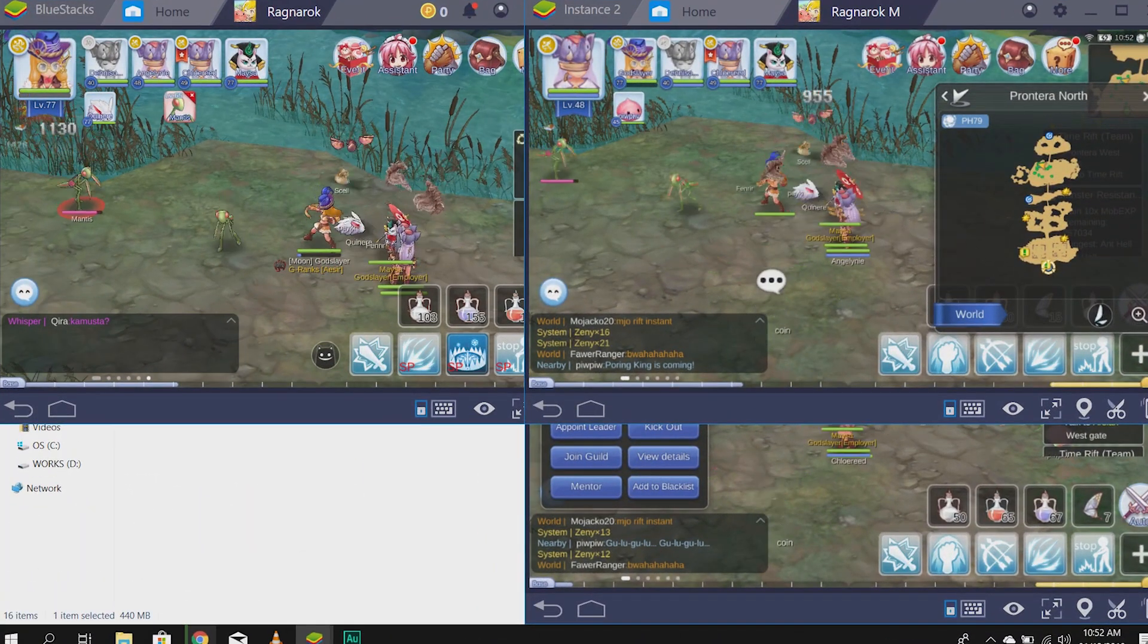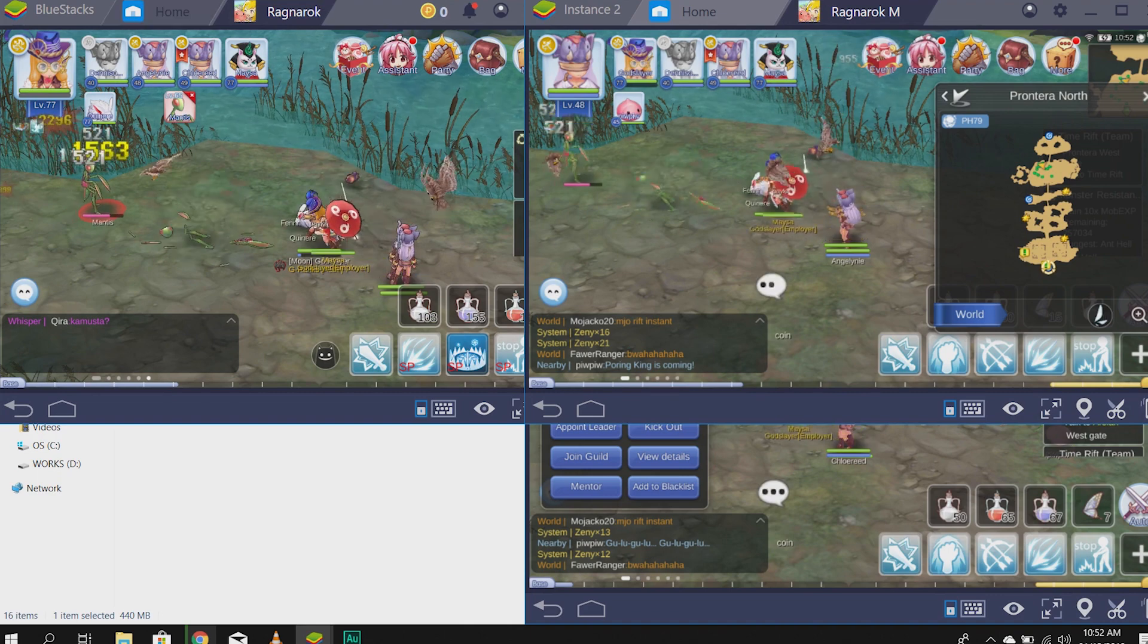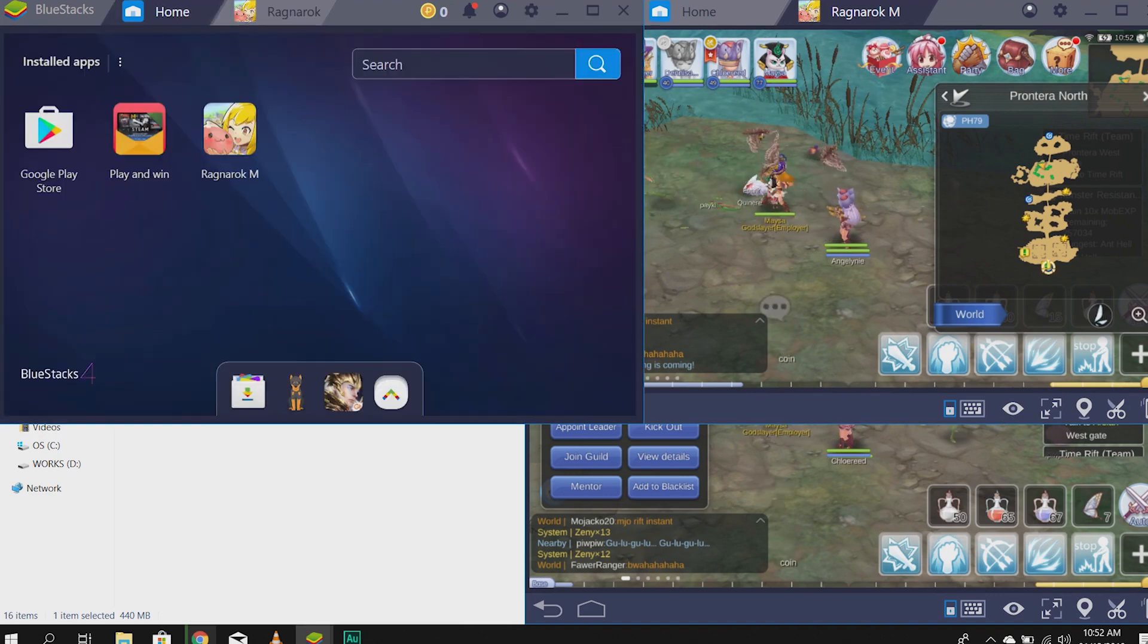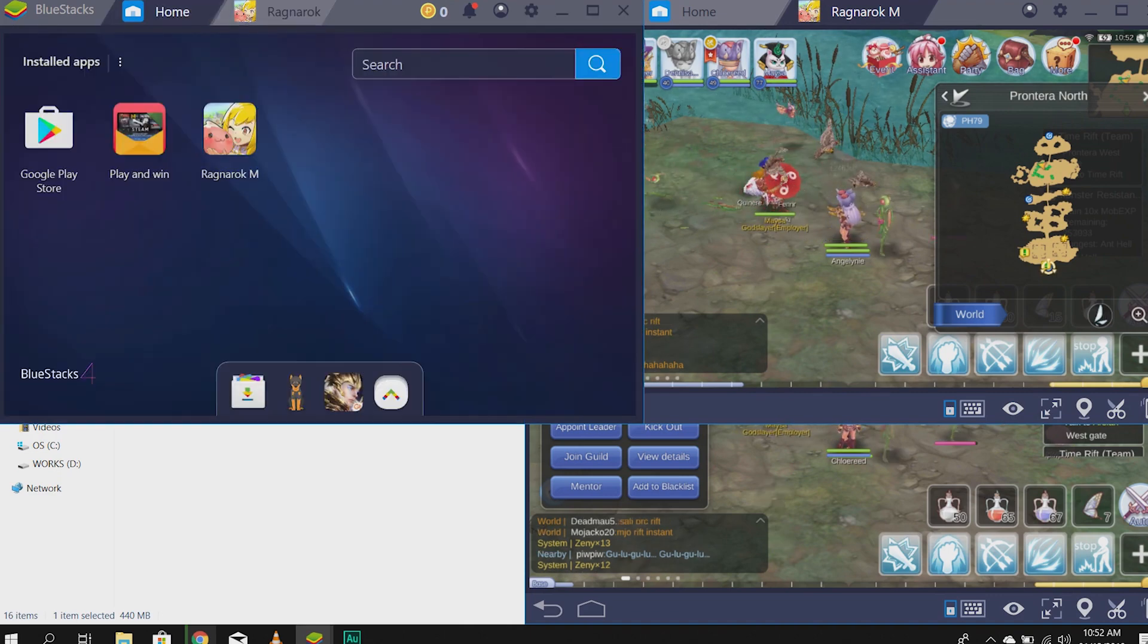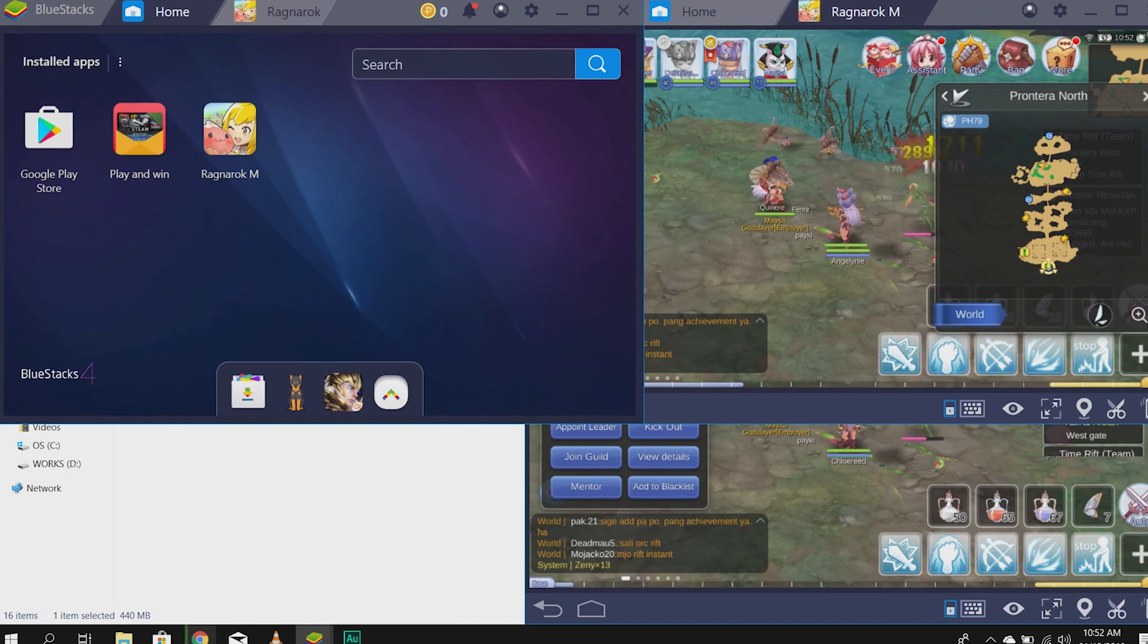So, as you can see, I'm playing three accounts simultaneously, sabay-sabay. So, how do I do that?